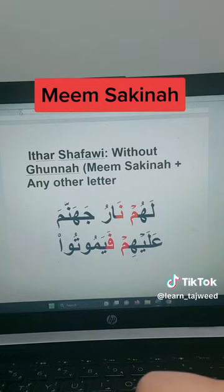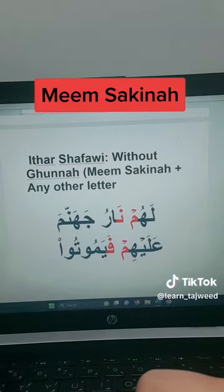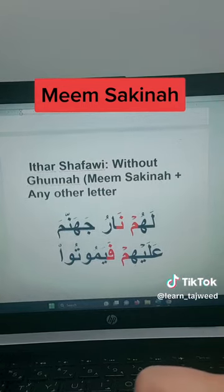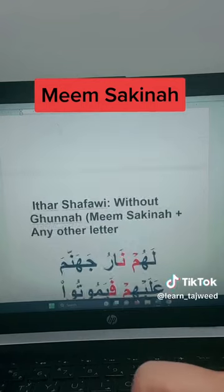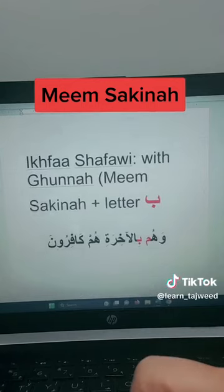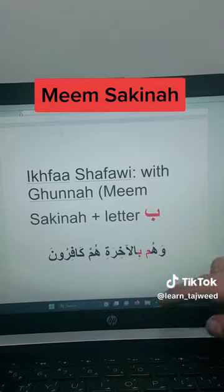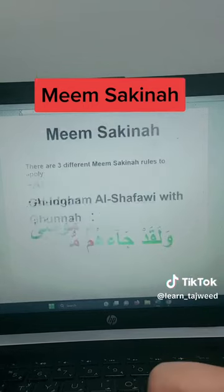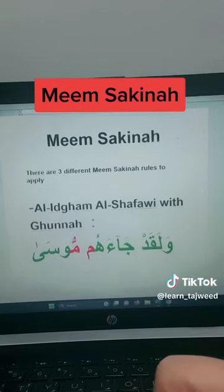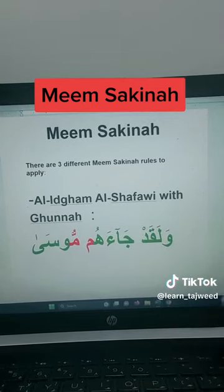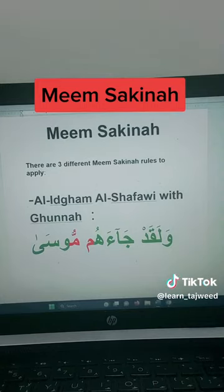To summarize: for Izhar, you will find a Sukun sign on the Meem. For Ikhfa'ah, followed by Ba, you will not find any sign on the Meem. This is the simple rule of Meem Sakina.